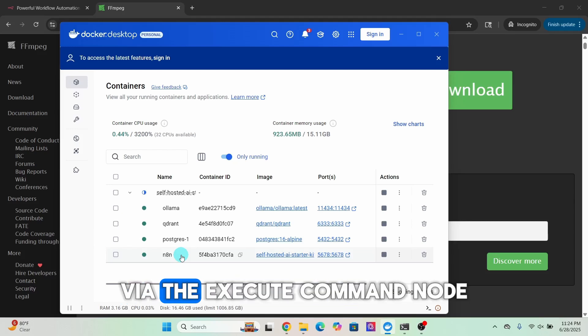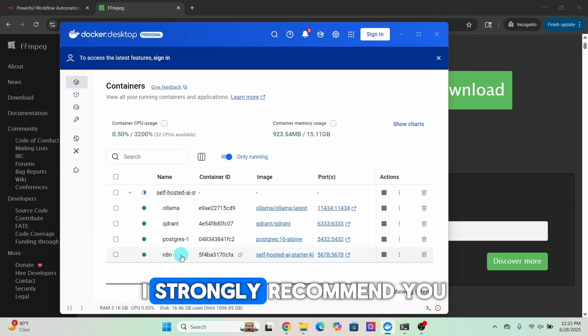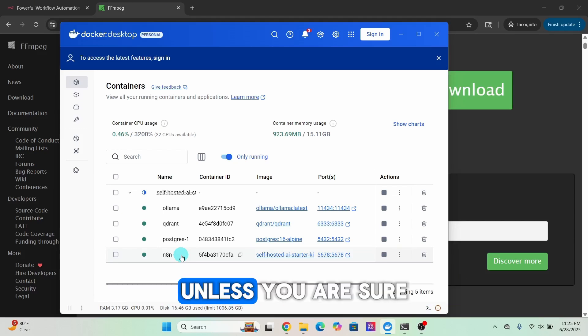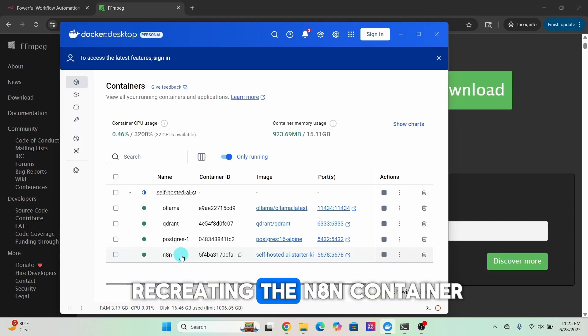So it becomes part of the environment and can be accessed within n8n via the Execute Command node. I strongly recommend you backup your workflows unless you are sure recreating the n8n container does not impact your workflows in any way.